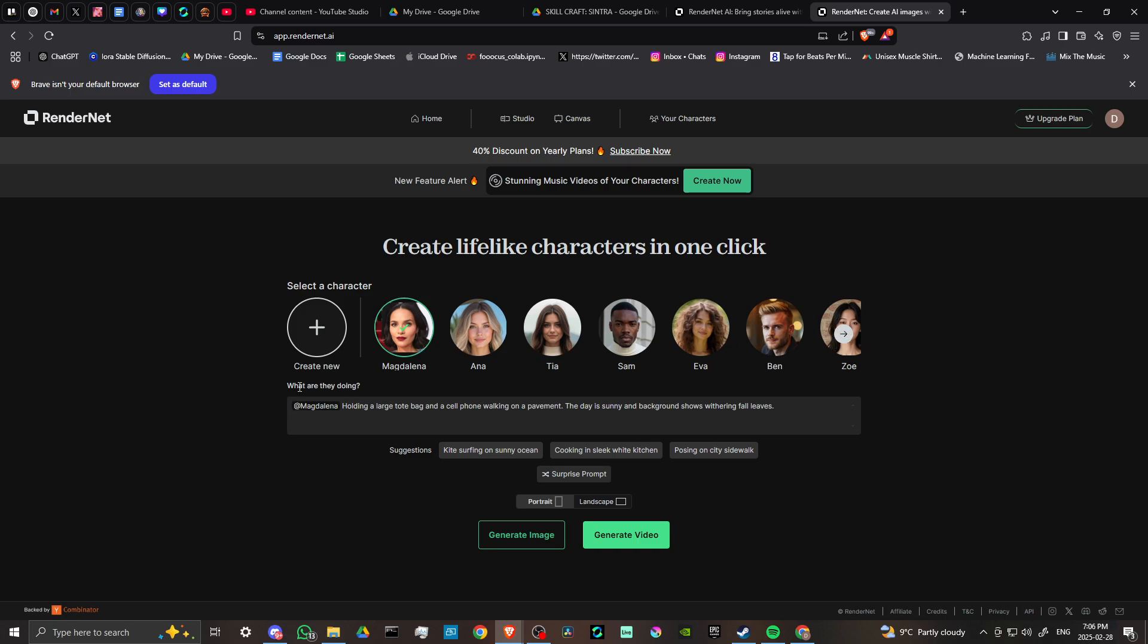Here we have what are they doing. We have our character holding a large tote bag and a cell phone walking on pavement. The day is sunny and background shows withering fall leaves. We can choose a specific character and specify what they're doing. We also have some helpful suggestions. Once we're ready, we can either generate an image or generate a video.